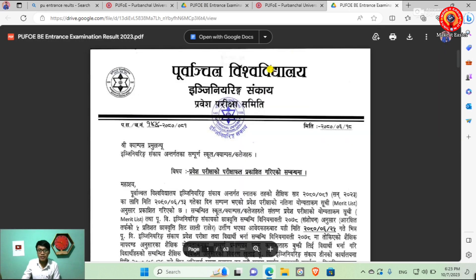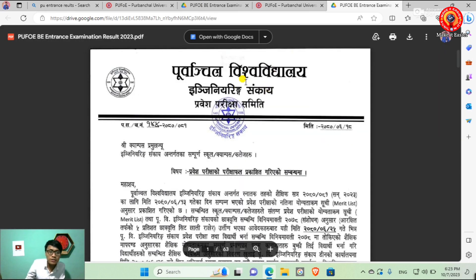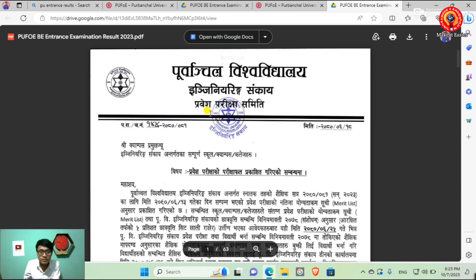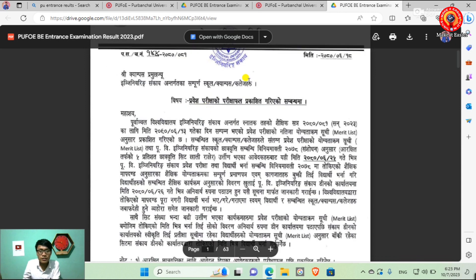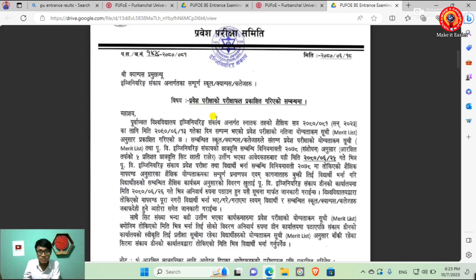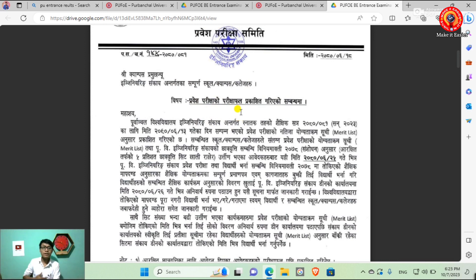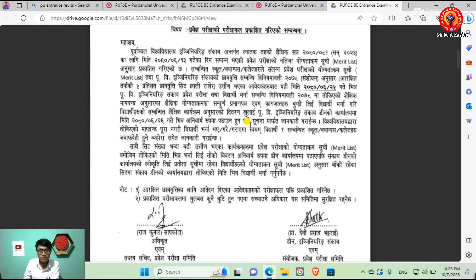If you open the PDF, it can be found in the PDF and you can see the interface on the first page. You can see the result of the exam and you can see the result of this.